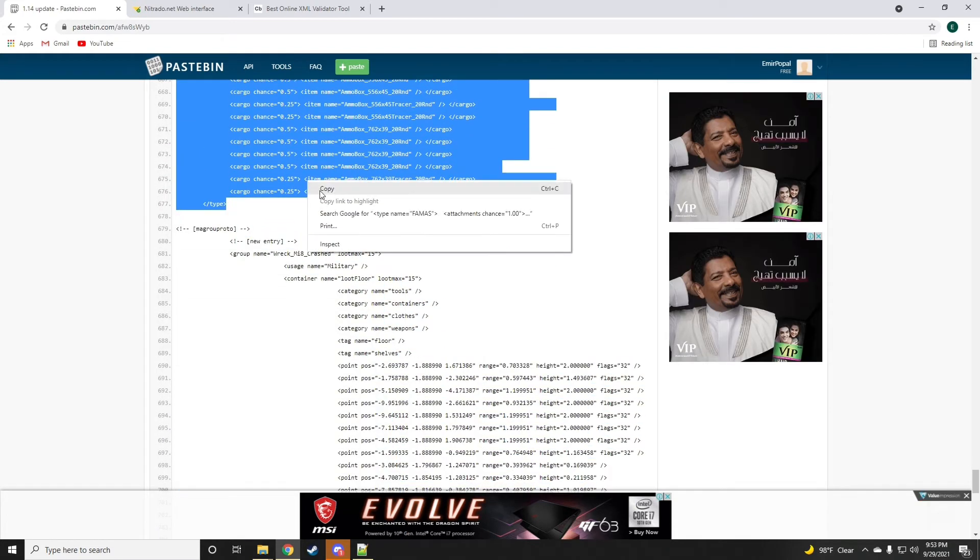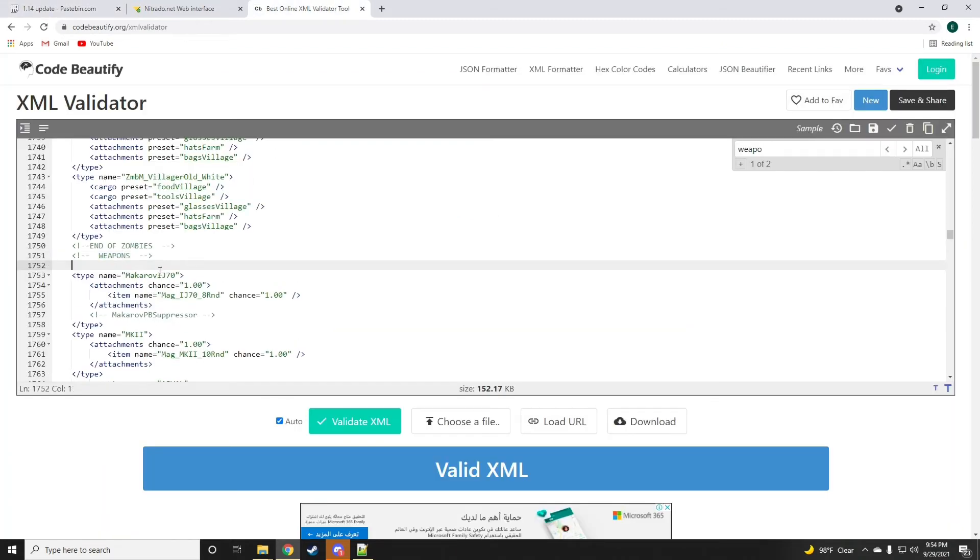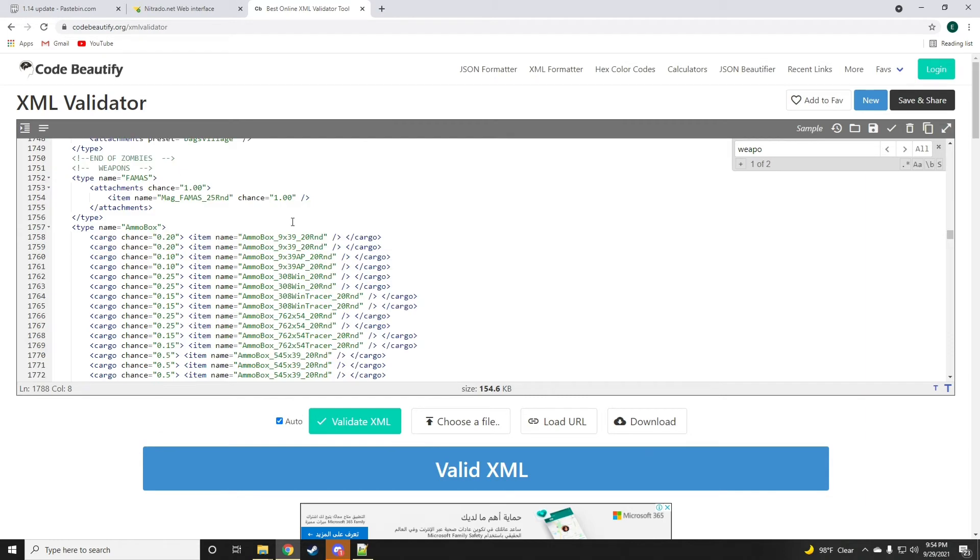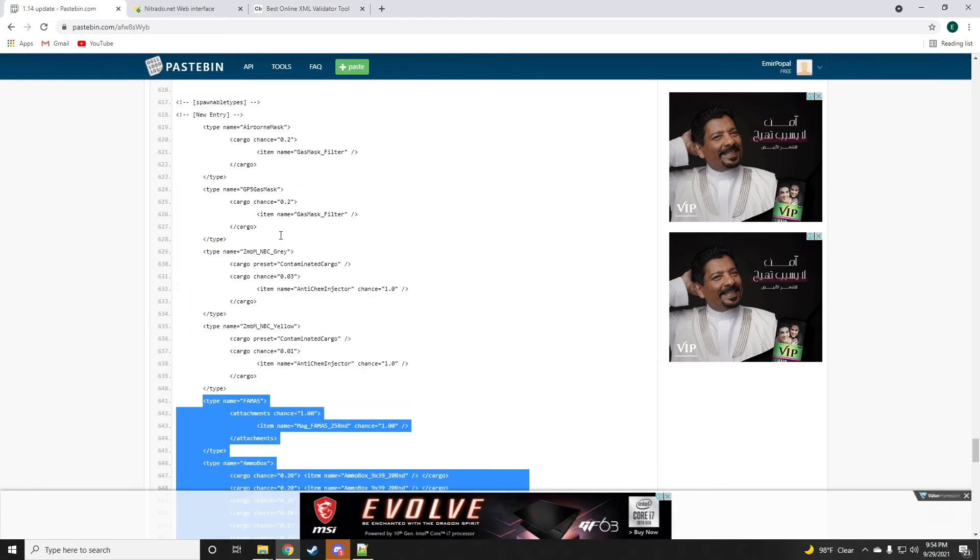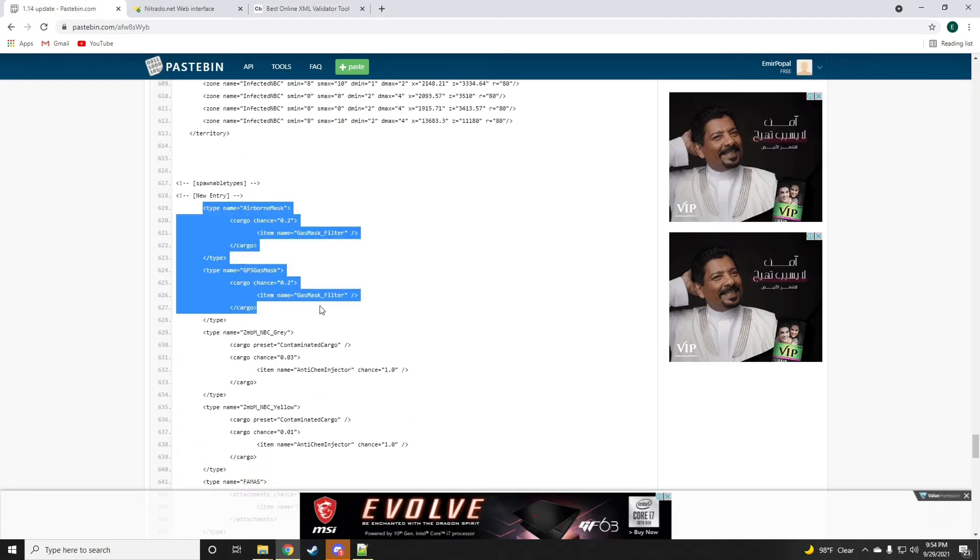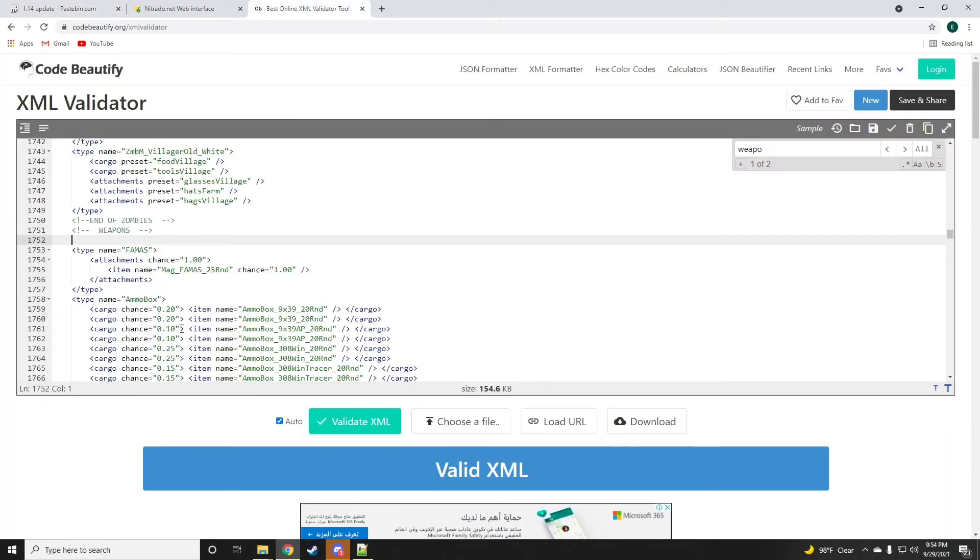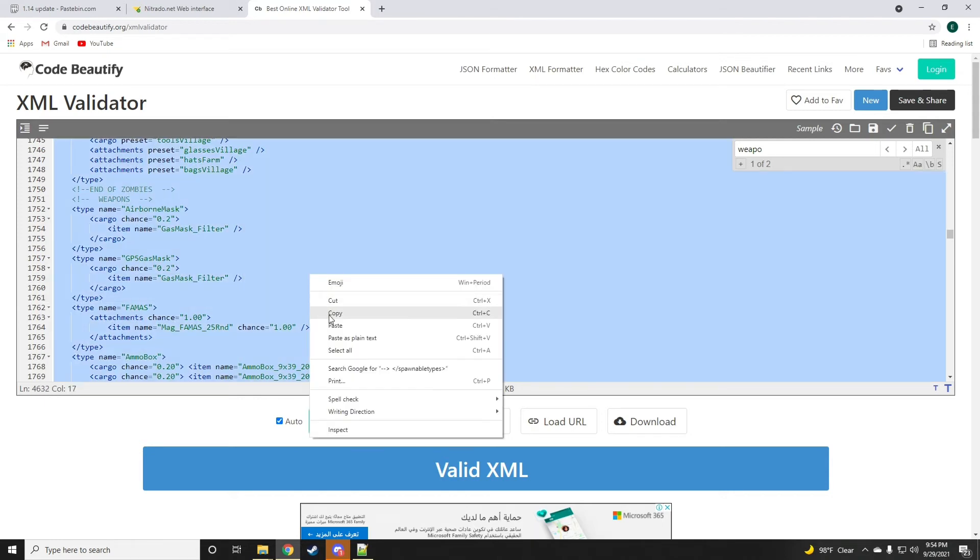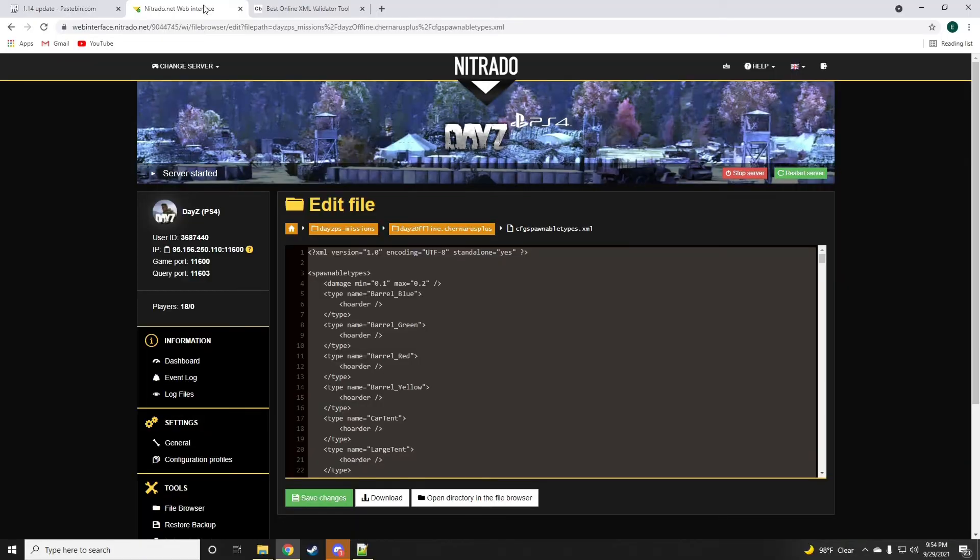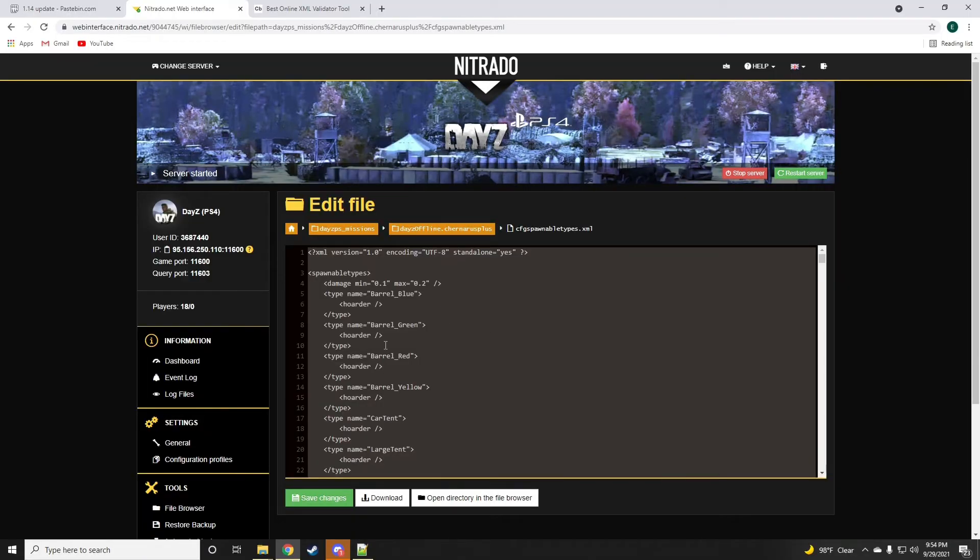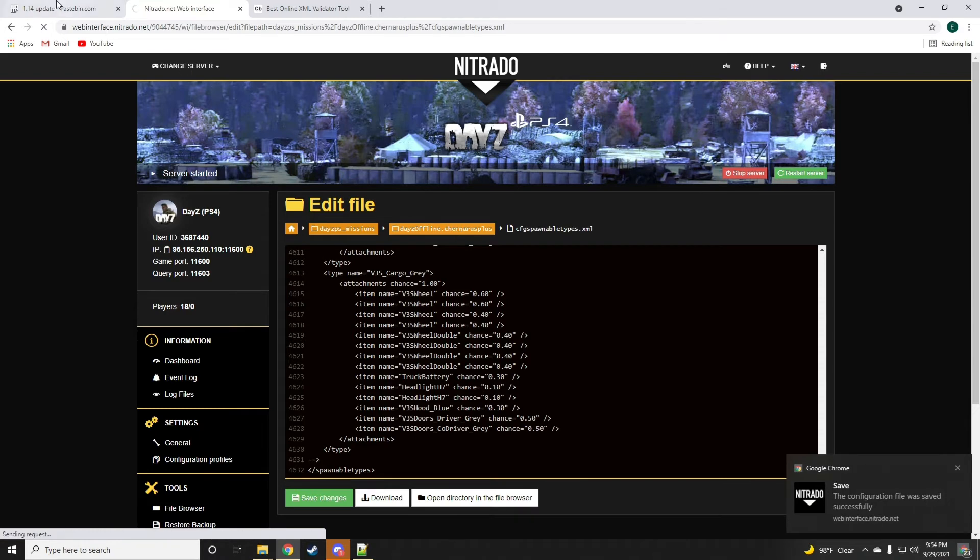And also the ammo box. Just going to drop this here. Where is the gas masks? Yes, we'll drop these in here also at the very top. Perfect. Now we want to go ahead, control A, copy again, and now drop it back onto the spawnable types.xml.